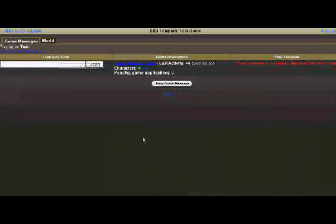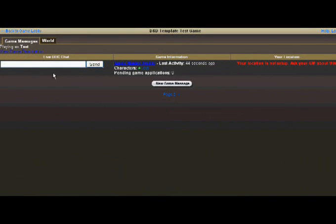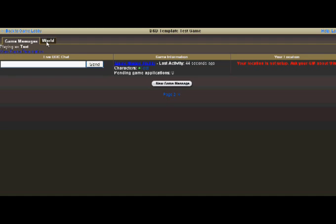The first thing you'll see is a live out-of-character chat. This chat is a private chat for the game. You can use it to speak to other players or the GM. You have some basic game information as well as your location, which is currently not set up for me. So I'm going to go over to the World tab.